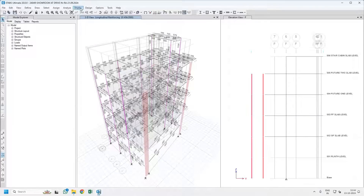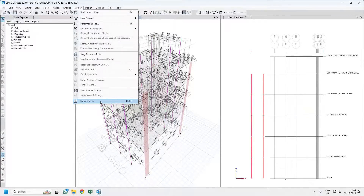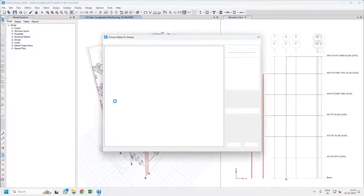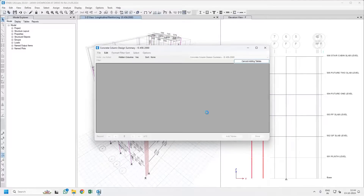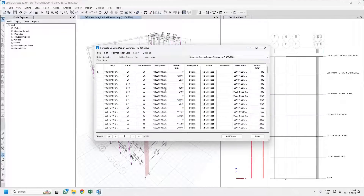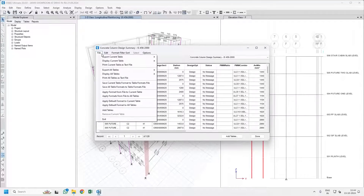Once the design is completed, the magenta color will show you the column design results. You have to go to the Display menu, go to Show Tables, and in Column Design > Design Data > Column Design Output, select Concrete Column Design Summary. If there is a check mark in Selections, you must have selected some members — uncheck it and press OK. Once you press OK you will get the design result table in ETABS format. You have to export the table to Excel.